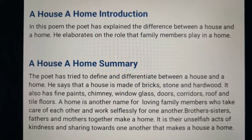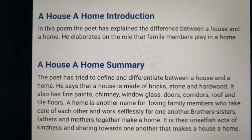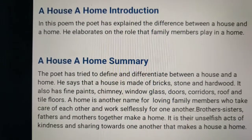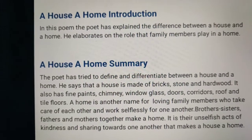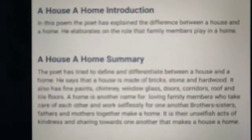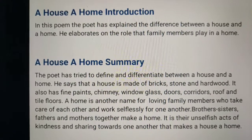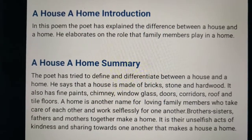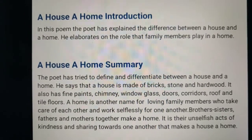Put the heading at the top. Write the name of the poem fully. See here — 'A House, A Home' introduction. Are you able to see? Just pause it, read it, and write it. You must write it.